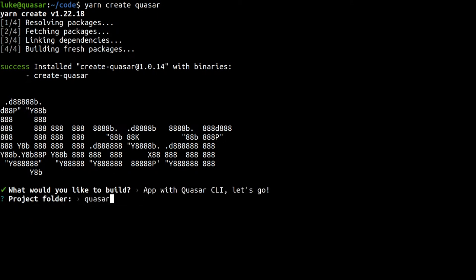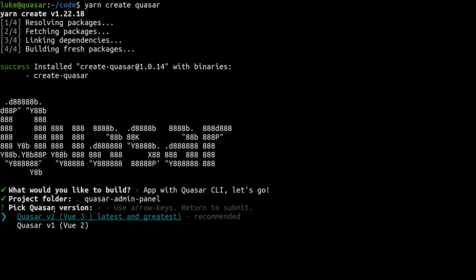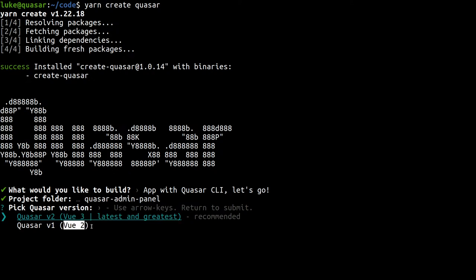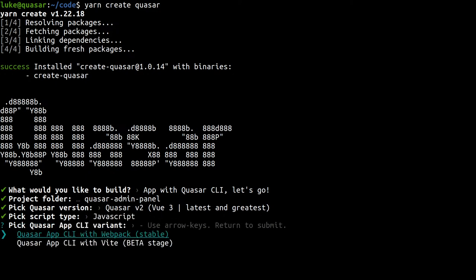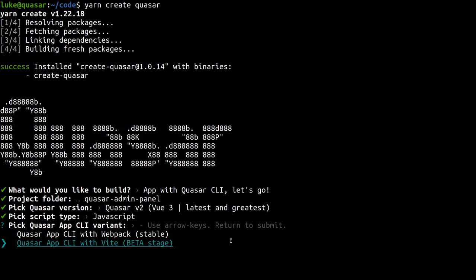Let's call this Quasar admin panel. Quasar version 2 using Vue 3 is most likely what you want to choose. There's a very small chance you'd want to use Vue 2, so only do that if you absolutely need to. We definitely want to use Quasar version 2 with Vue 3 under the hood. You can choose TypeScript if you like. To hit a wider audience, I'm going to choose JavaScript, though TypeScript is working really nicely with Quasar these days. Now you've got the choice between Webpack and Vite. Vite is currently in beta but surprisingly stable.